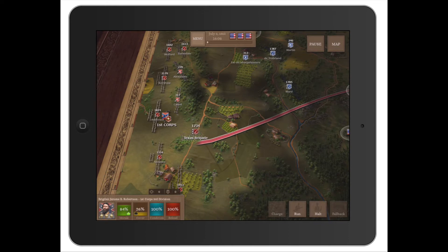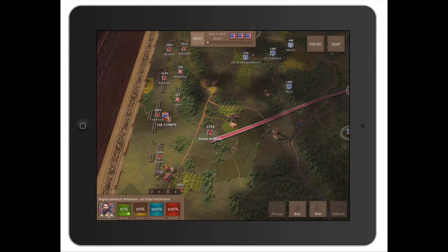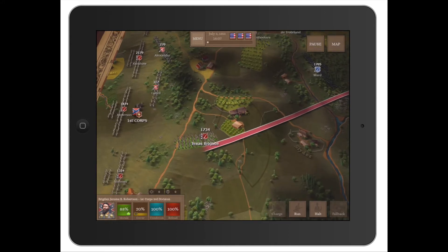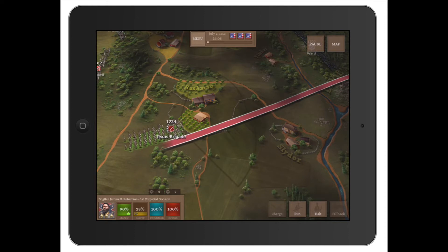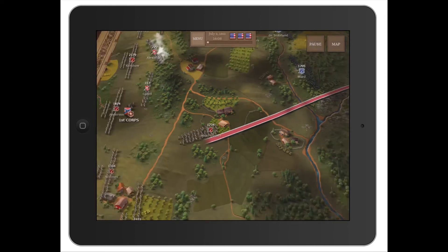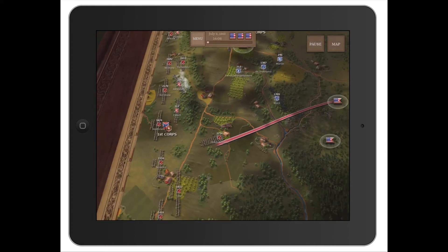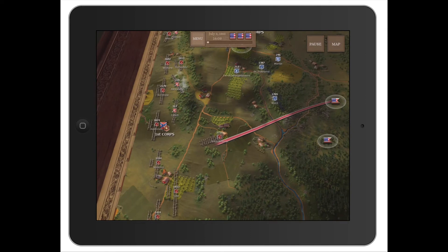In the desktop version, when you got the brigade in the next scenario, they are actually at 50% strength — you don't have the 1,734 men. Unfortunately in the iPad game, you do. So even if I reduce this brigade down to one man, in the next scenario I'm going to get him back, which takes away a lot of the realism.